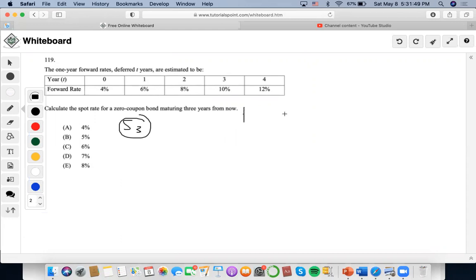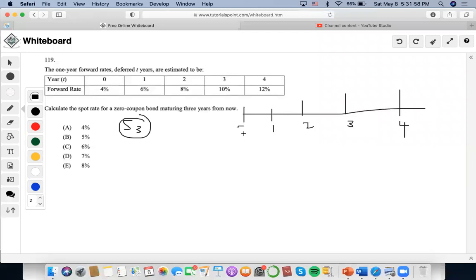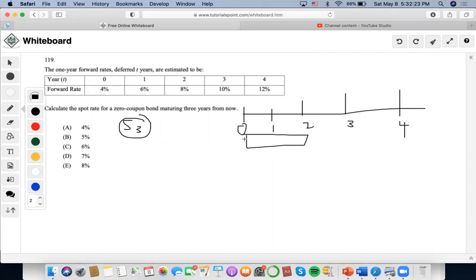I'm going to write a timeline to make things a little bit more clear. They're giving us scenarios maturing to four years. We have to start from the beginning to build up to when we're able to find this spot rate at year three. The forward rate from zero deferred zero — occurring at time zero, there's a forward rate at 4%, which means that forward rate is actually the spot rate of year one, which is 4%.